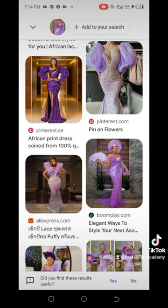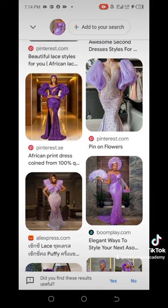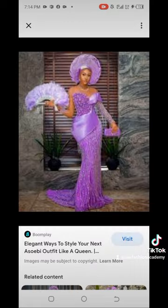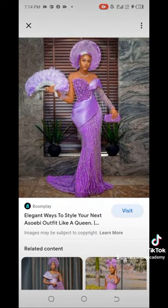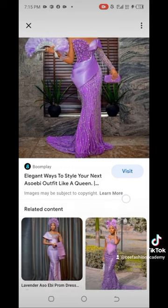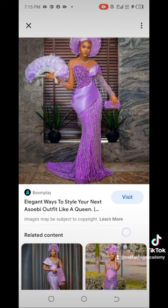Let's see the results — hallelujah! As you can see, we have now found another picture. Click on it and it will take you to where the picture is on the internet. Now you can see that the bottom part is not a pencil gown — it is an A-line. So this is it, guys. It is very, very simple.